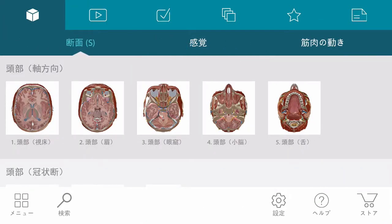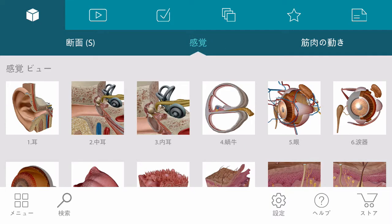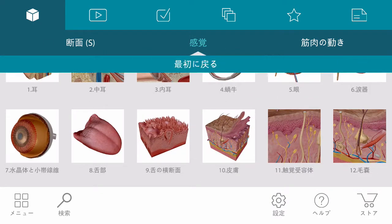Senses include more detailed models of the eye, ear, tongue, and skin.